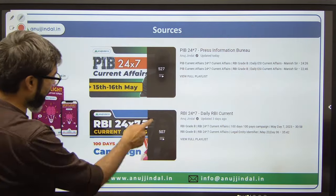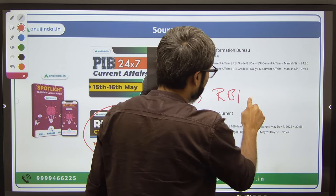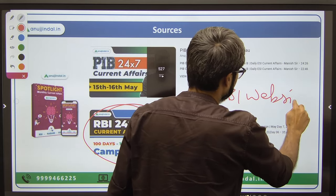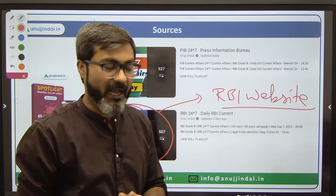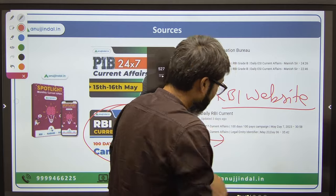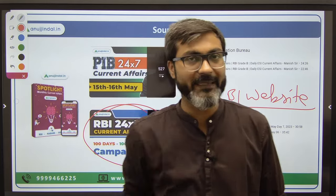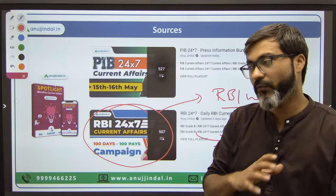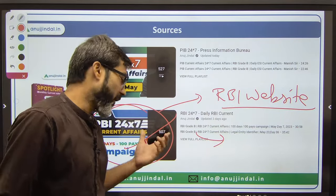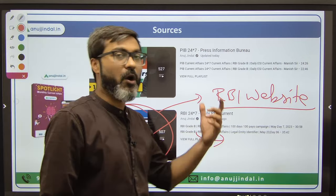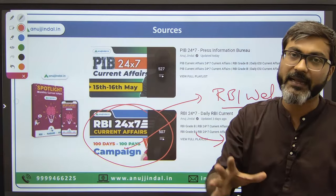The third source you have to follow is RBI 247 Current Affairs, where we provide you comprehensive coverage of all RBI website releases - monetary policy, all reports released by the RBI. We also cover all leading economics and finance-related newspapers like Mint, Economic Times, and Business Standard. So your Finance Current Affairs are completely covered here. And if you attend these classes, you will also gain a lot of conceptual understanding regarding various topics of finance.